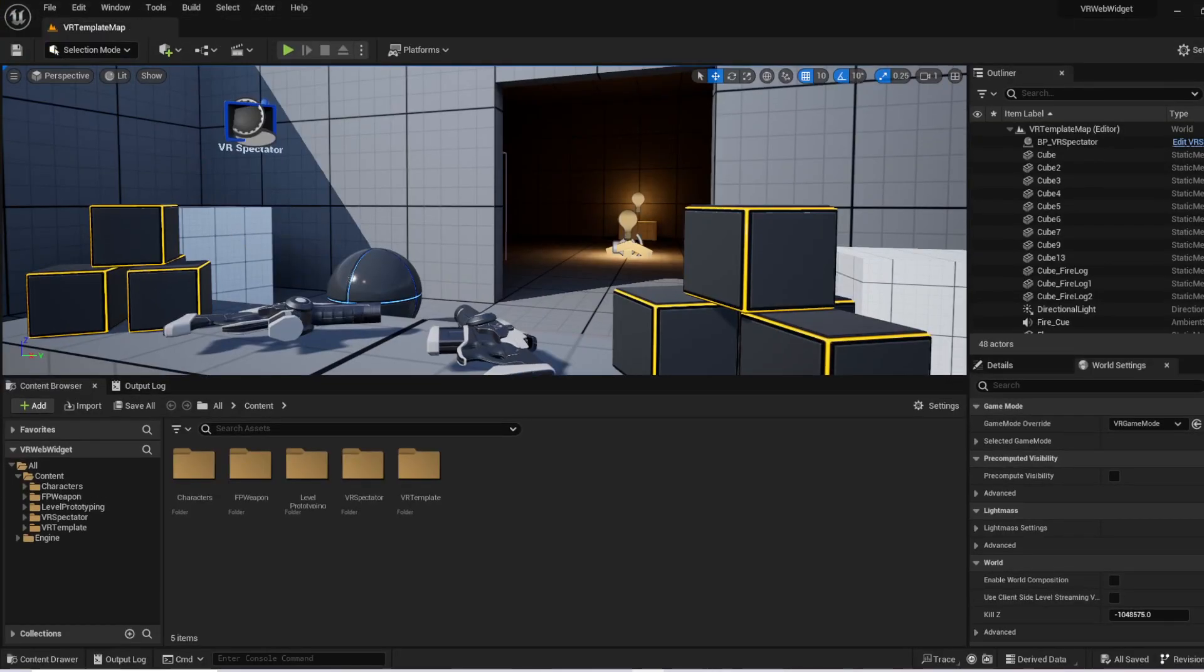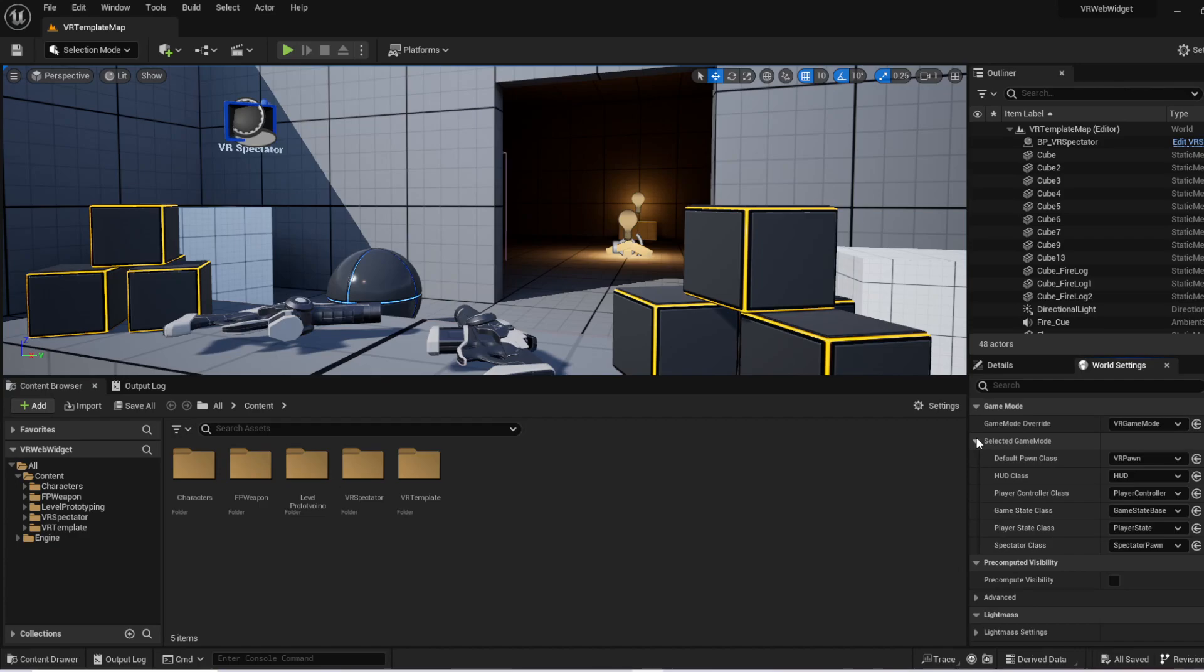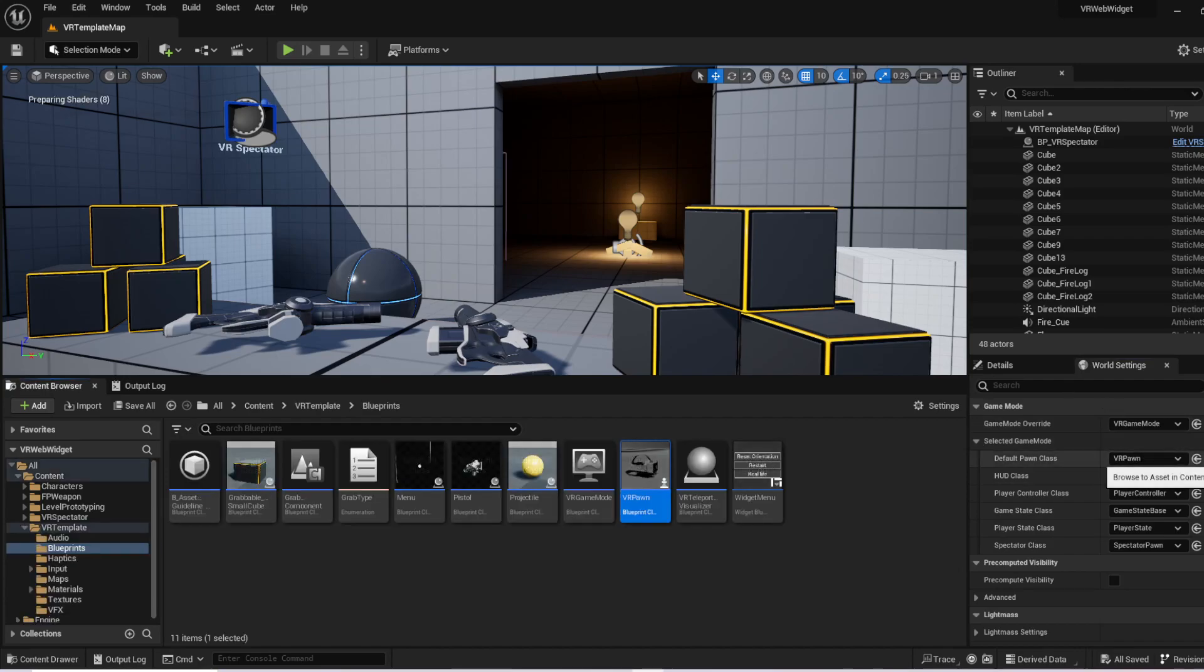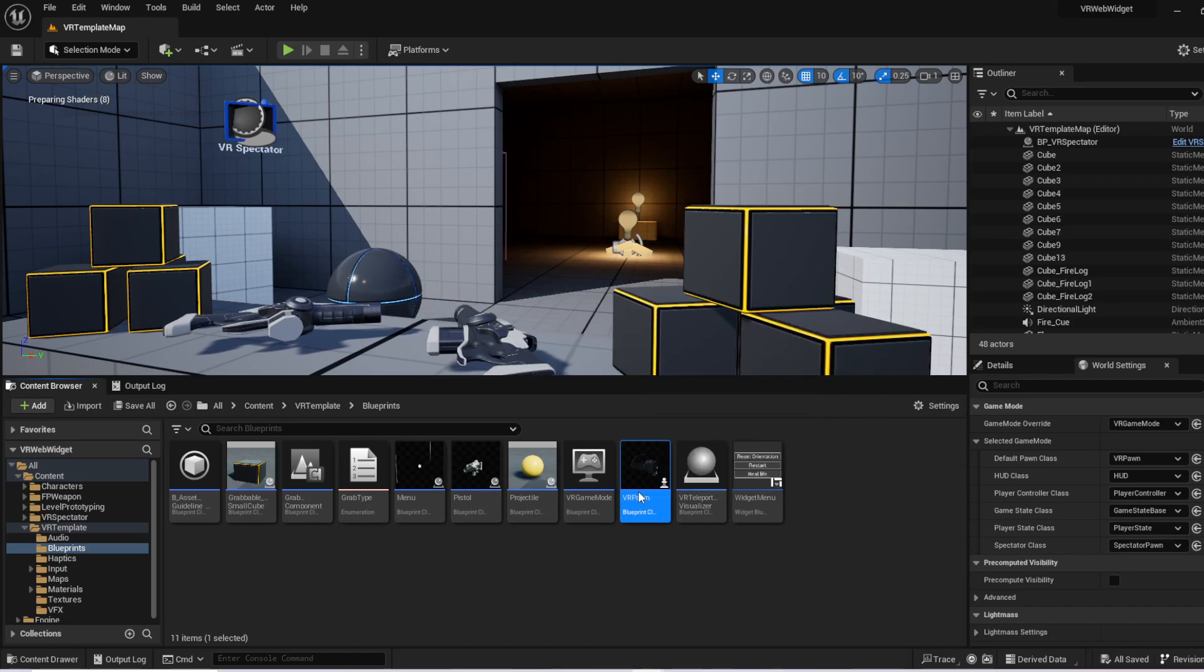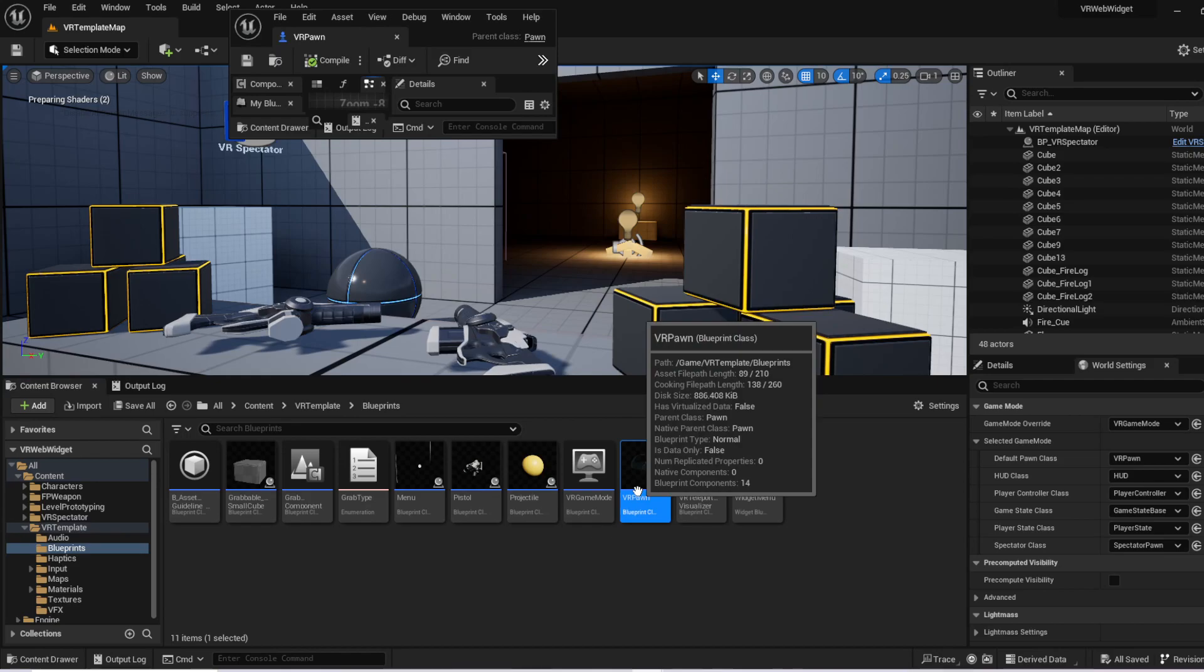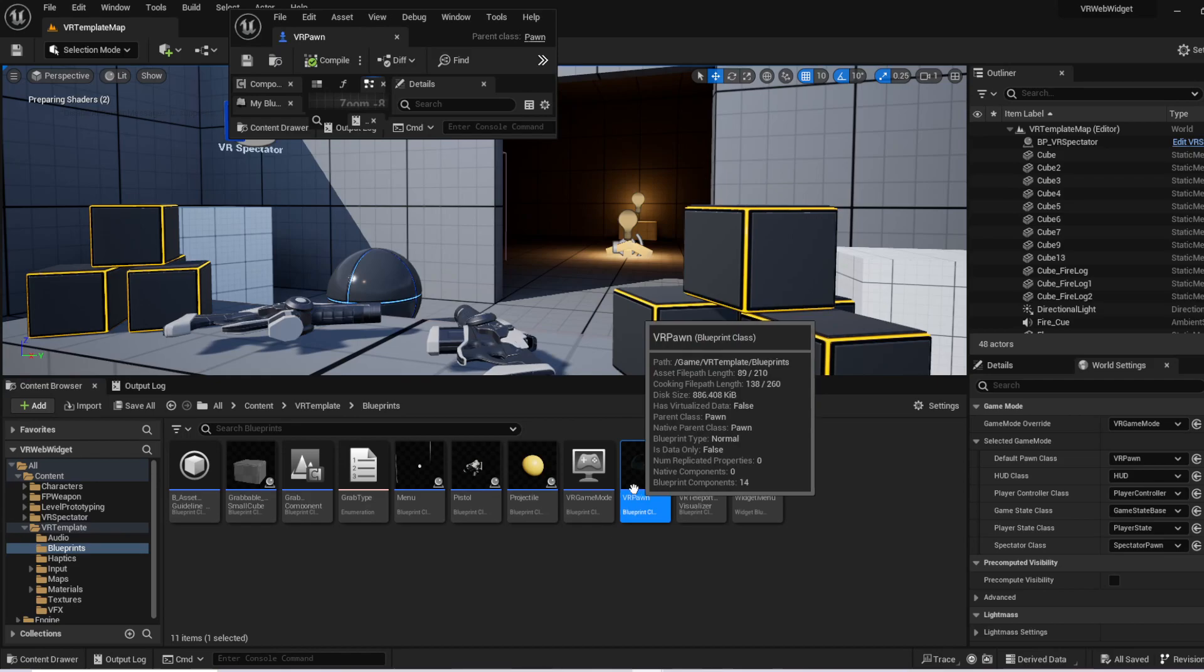Once we've got that done, no more restarting engine required for the rest of this. So the next thing we want to do is go over to our game mode right here. And we want to find our VR pawn. That's the player that is going to be loading in essentially. And we go ahead and open that up.